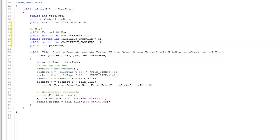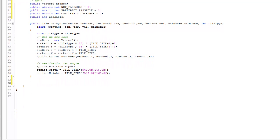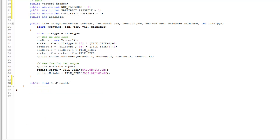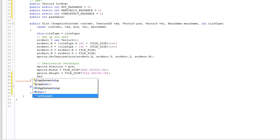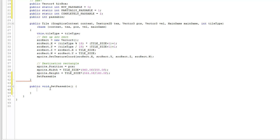Now we're going to create a new method, public void setPassable, and call it from the constructor to make sure it's in place. The logic is that by default everything is not going to be passable, so we start with passable = notPassable. You can see why we define these constants — I don't want to remember whether it's 0, 1, or 2. Using these pseudo-constants makes it much easier to read.